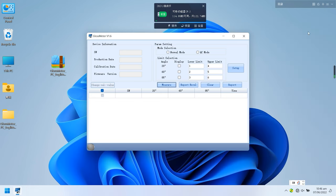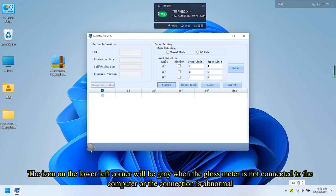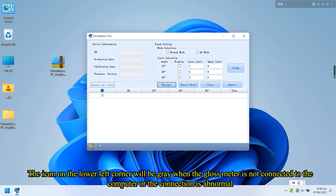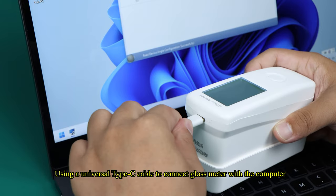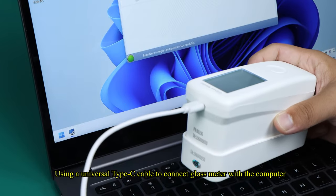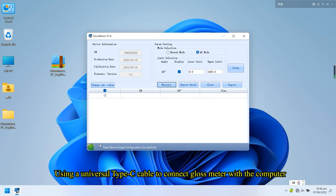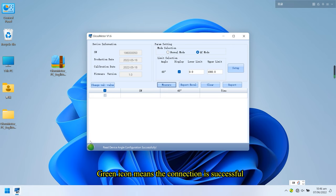The icon on the lower left corner will be gray when the gloss meter is not connected to the computer or the connection is abnormal. Using a universal type C cable to connect gloss meter with the computer, green icon means the connection is successful.